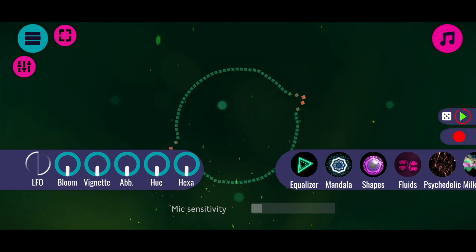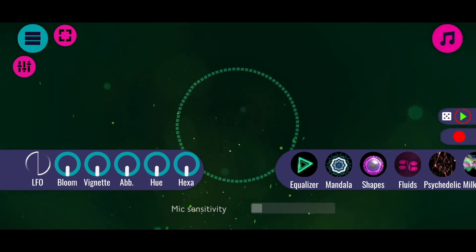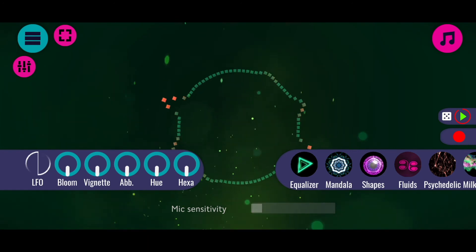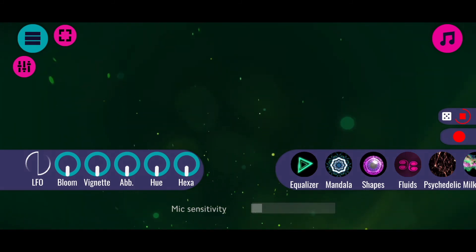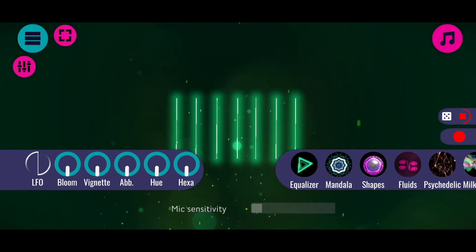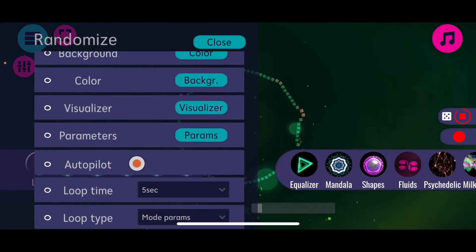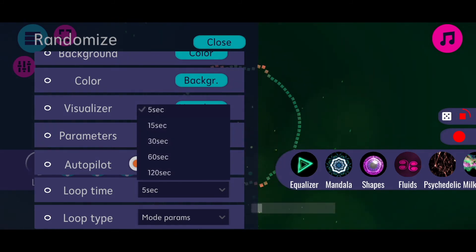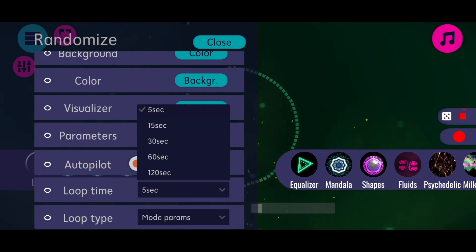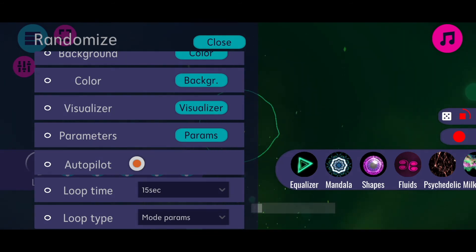The last thing I want to talk about are the randomization options in Rhythm. You may find it useful to set things randomly, and for that there is a random option. You can find this on the right side in the middle - there is a simple play button. When you click on it you can see a progress bar filling up, and each time it's completely filled the visuals are changing. When you click on the dice next to it there is a menu where you can adjust how often the visuals are changing - that's the loop time. Let's say I want to change the visuals every 15 seconds instead of every 5 - you can see that the progress bar fills up more slowly and the visuals change less frequently.